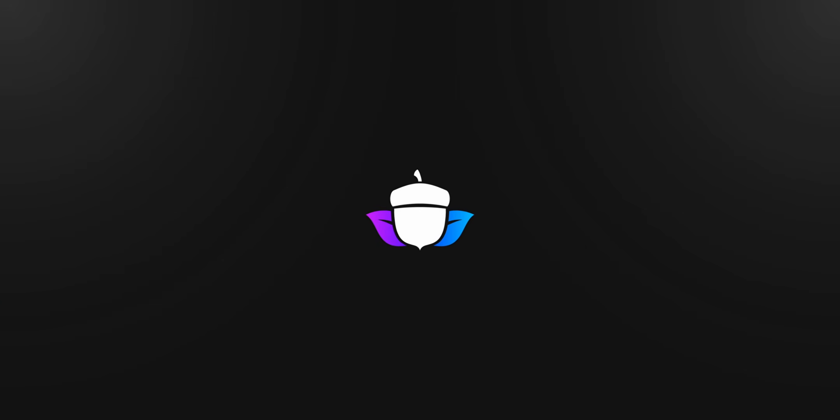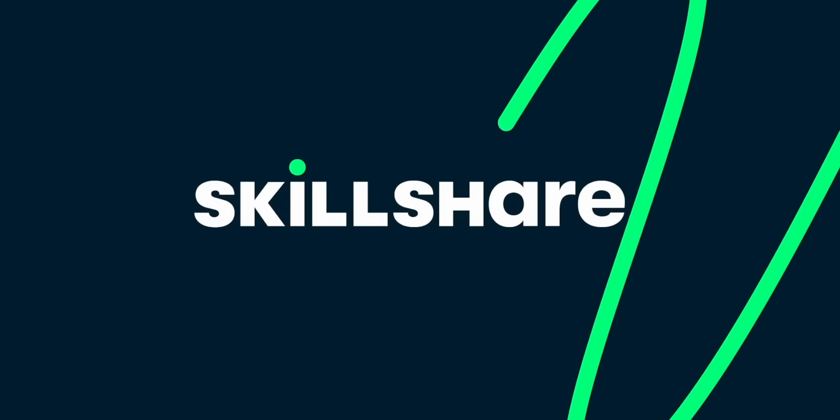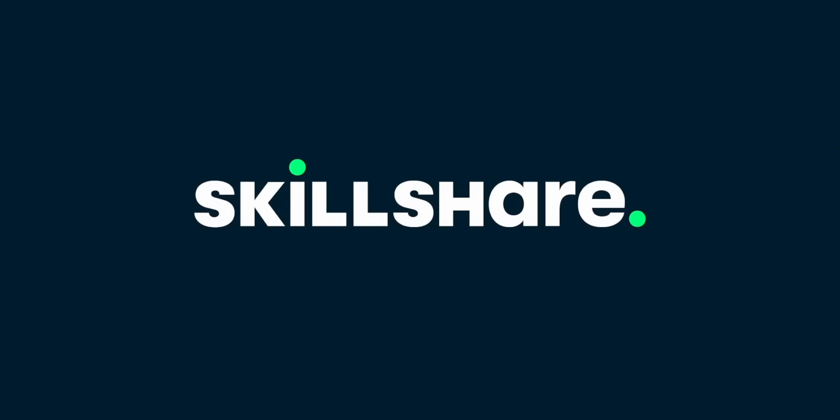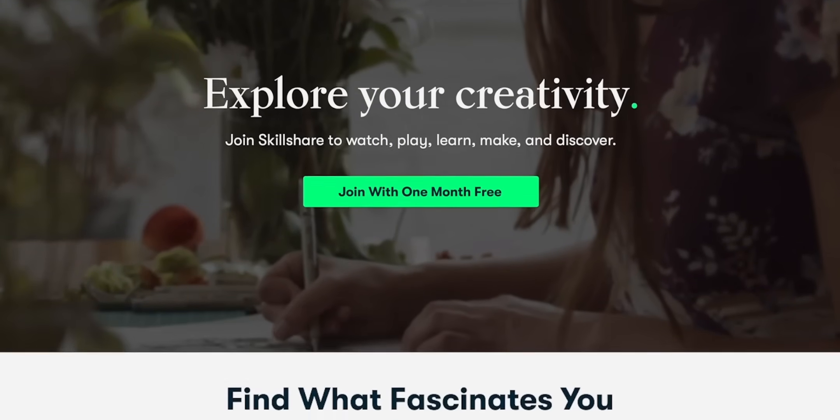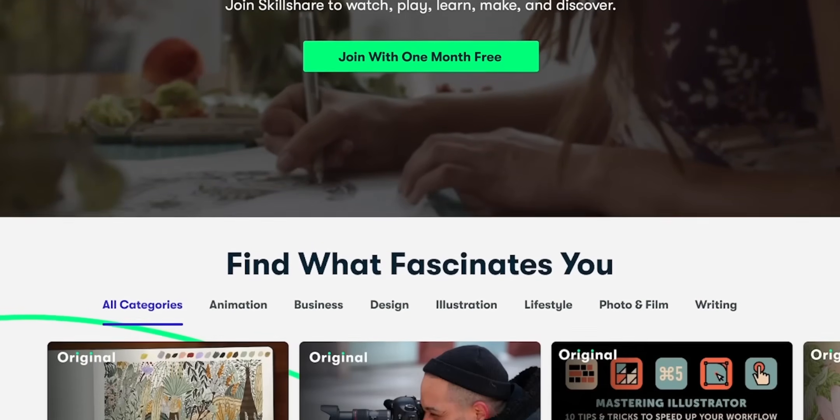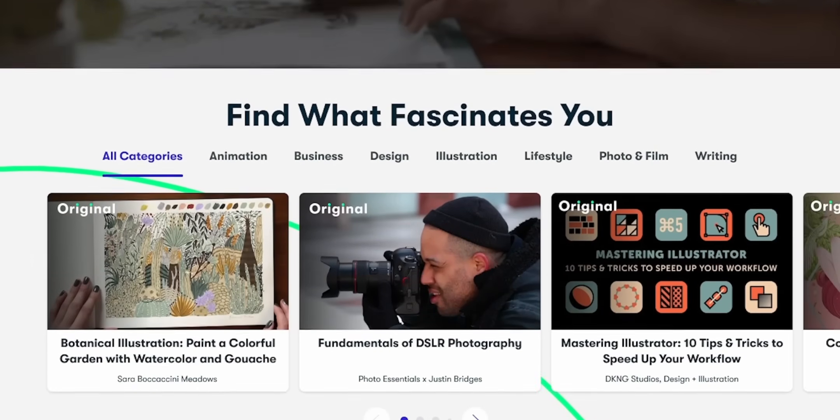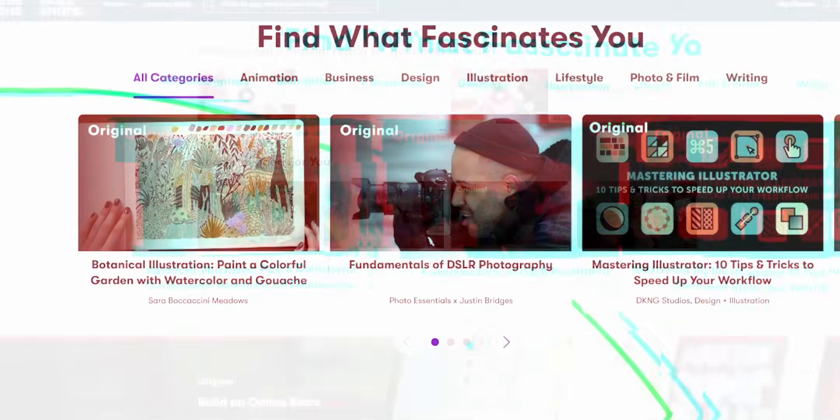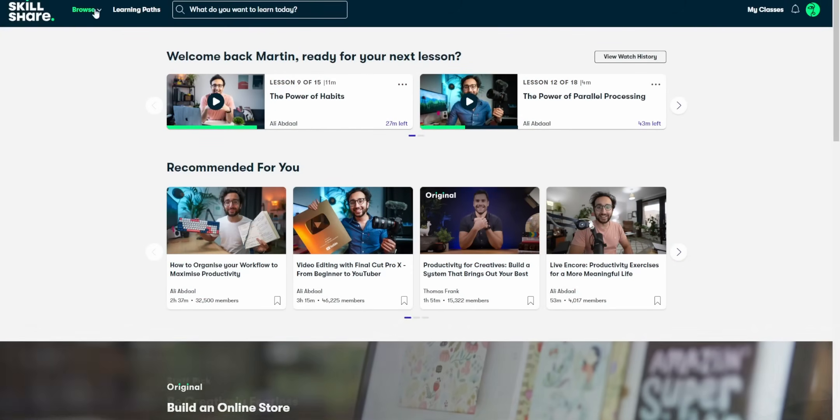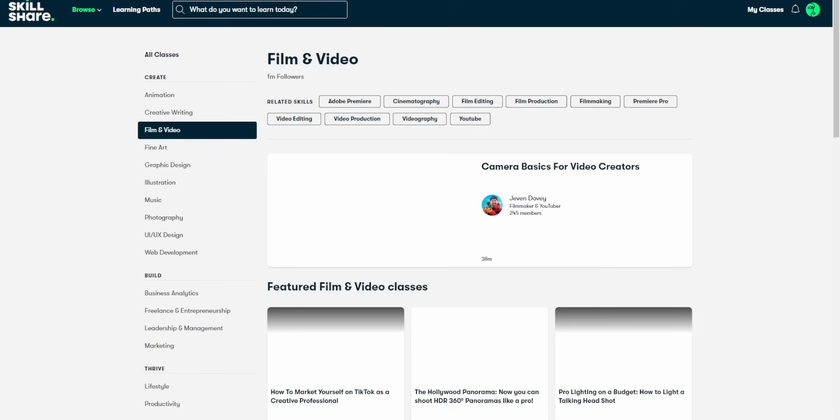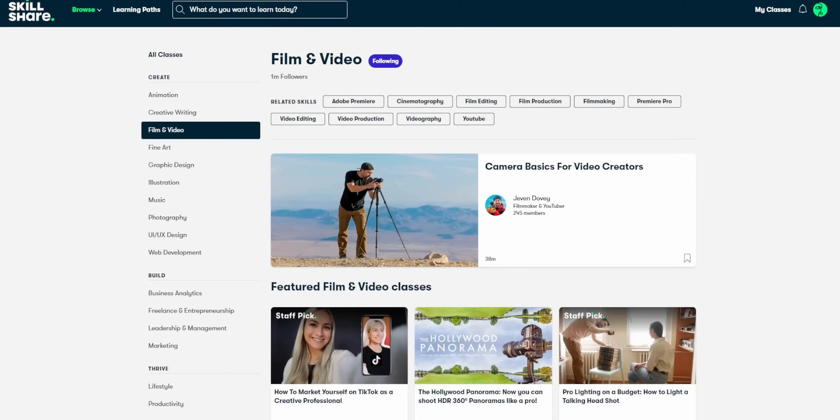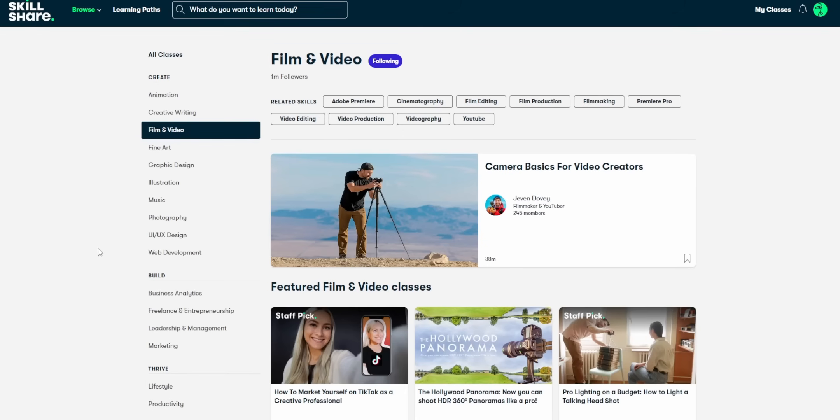Is this video sponsored? Yep, Skillshare. Skillshare is an online learning community with thousands of classes to help you become a more well-rounded content creator. Every time I do these Skillshare sponsorships, I always tell you about the film and video section because editing is kind of a big part of being a content creator, but I want to take this into a different direction today.